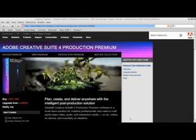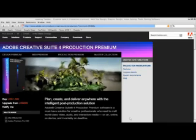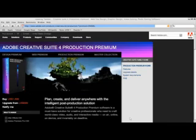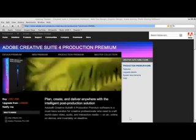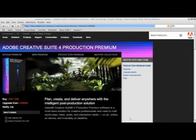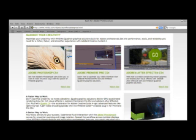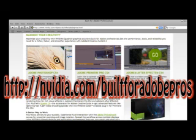And that's a quick look at the Adobe Creative Suite 4 production premium in the NVIDIA Quadro CX board. For more information on this exciting new NVIDIA technology and how it can make your Adobe workflows even faster, make sure to visit NVIDIA's website, nvidia.com slash built for Adobe Pros.